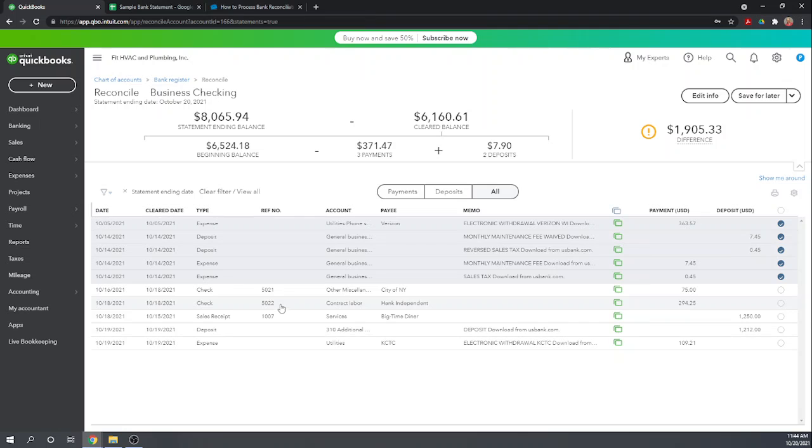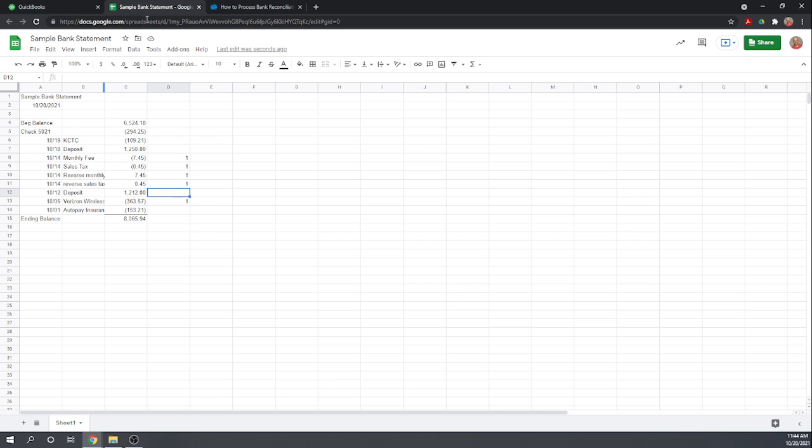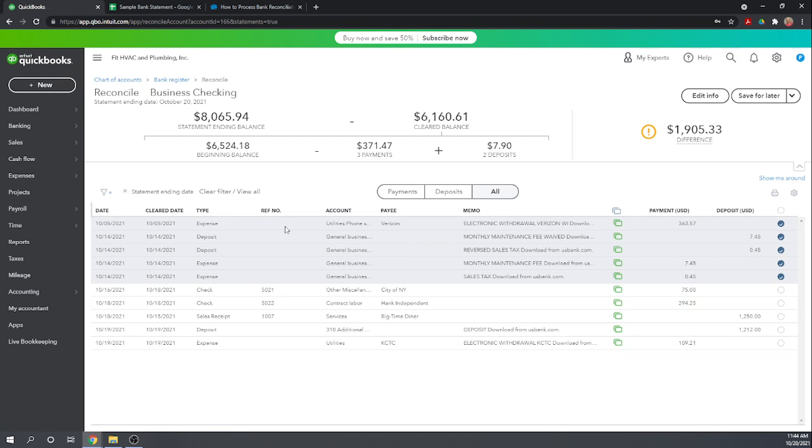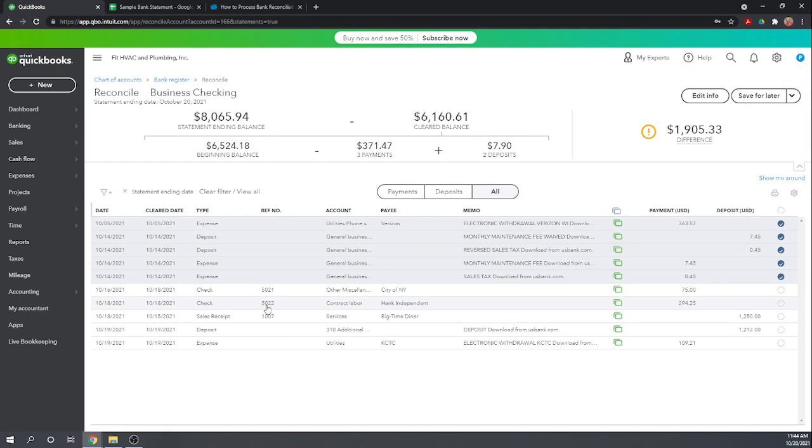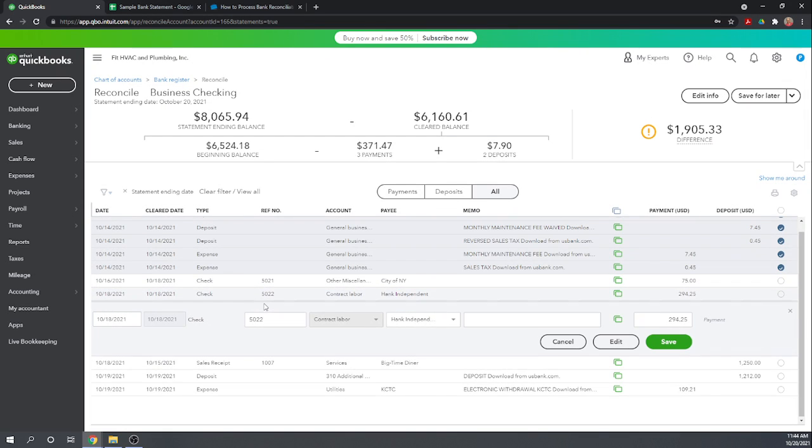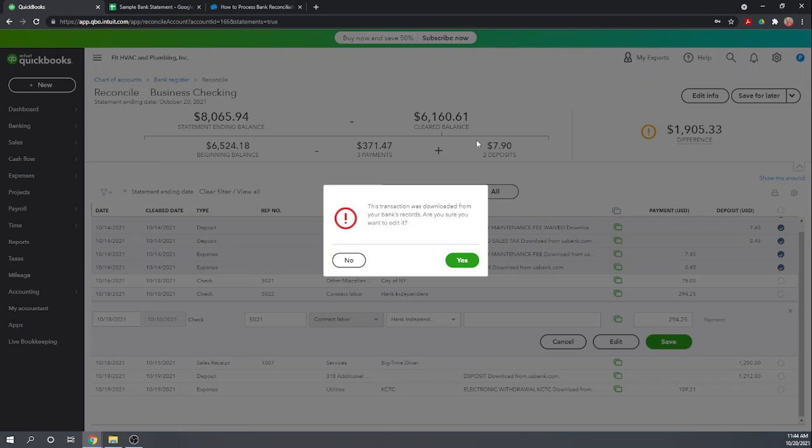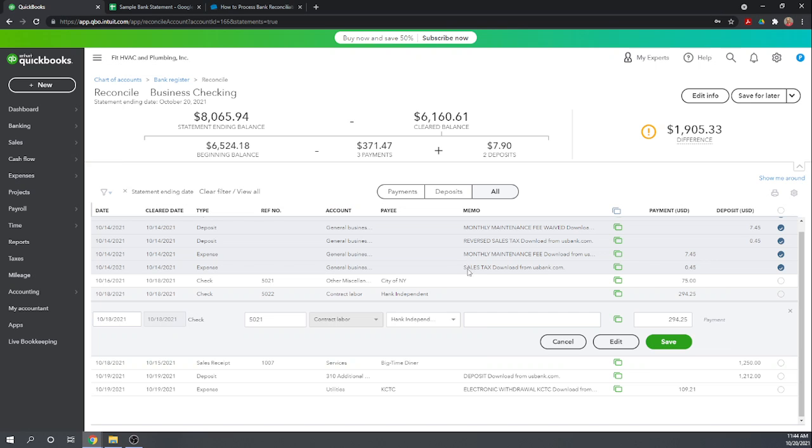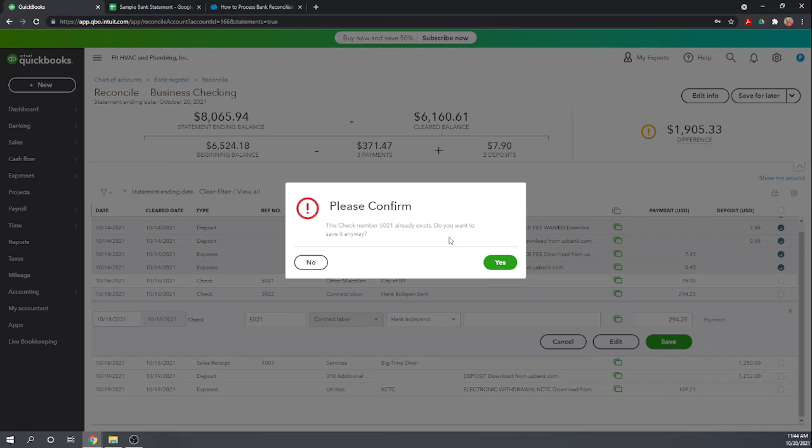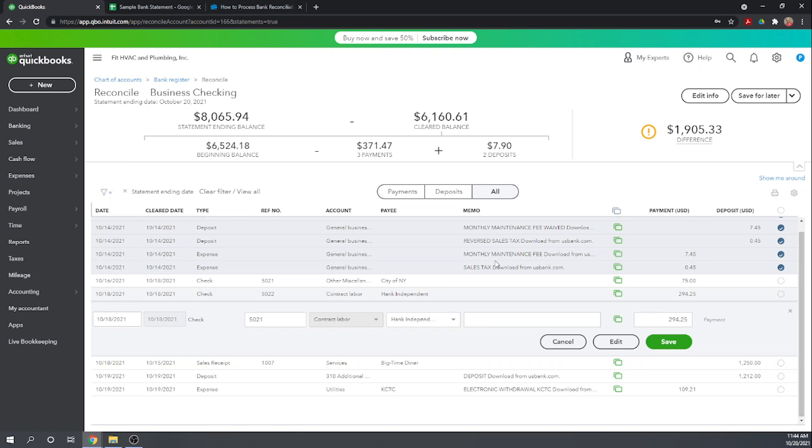So we can do some investigation, figure out which is right. Well here let's say our bank statement is right. So that's actually check 5021. So we can go in here, open this check and we can actually change the check number to 5021 to match our bank statement because our books were incorrect. Now it's telling us we already have another check 5021. Do you want to save it anyway? Yes.